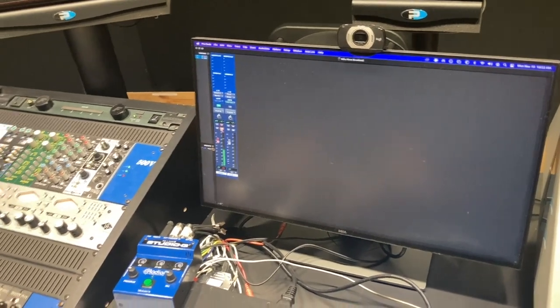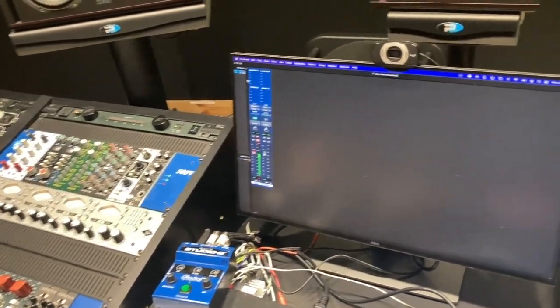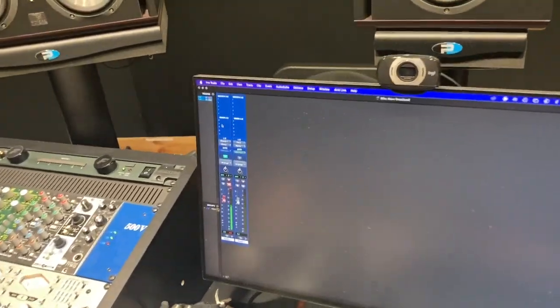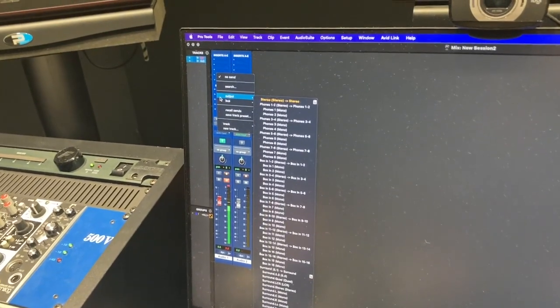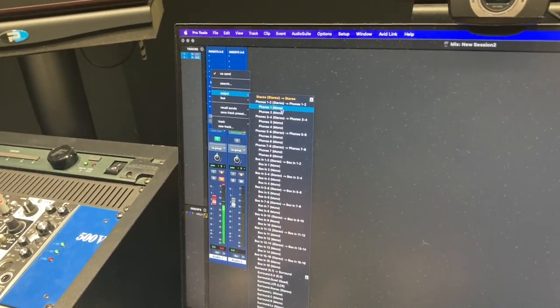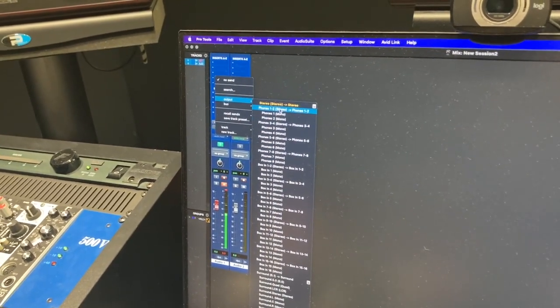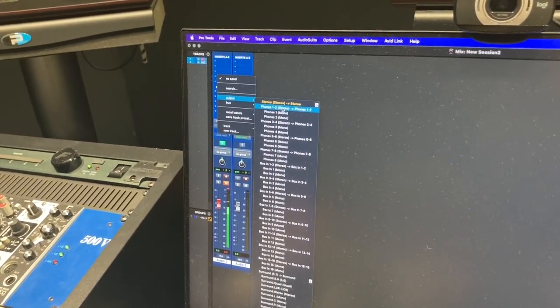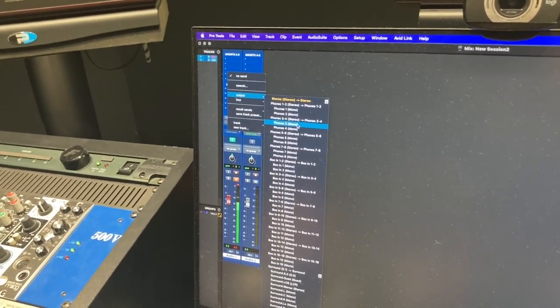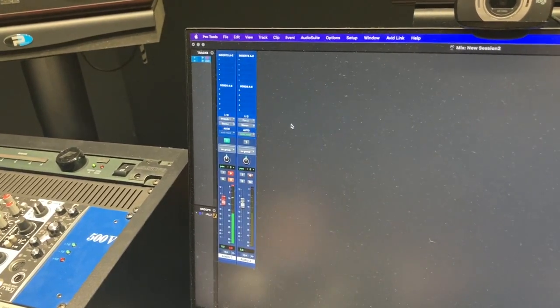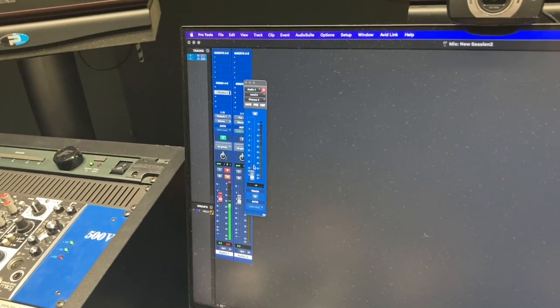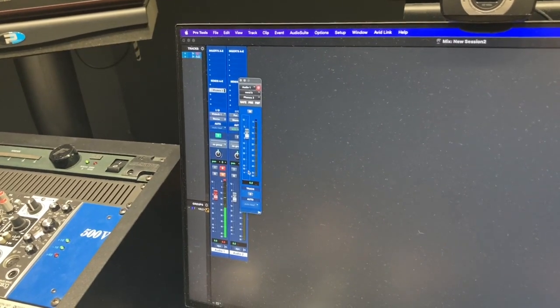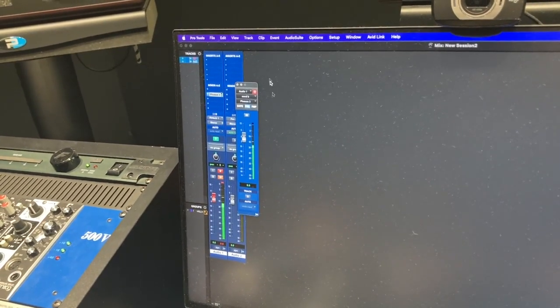Okay, so now let's set up the headphones. What I want to do is come in here and choose the output. The phones are labeled. One and two I would say avoid for right now. So I'm going to start with Phones 3. Bring this up. Option click. Put it on pre-fade.